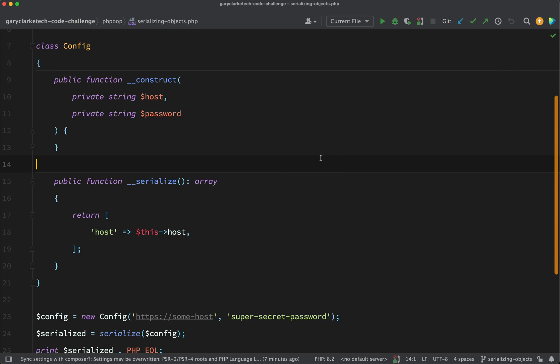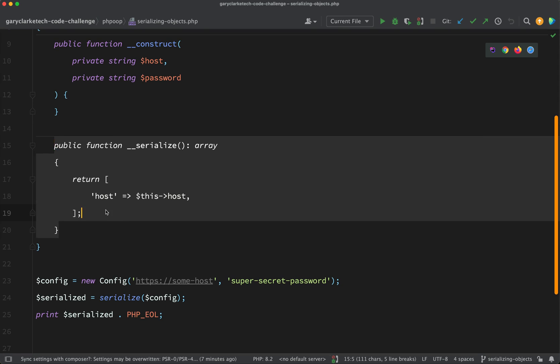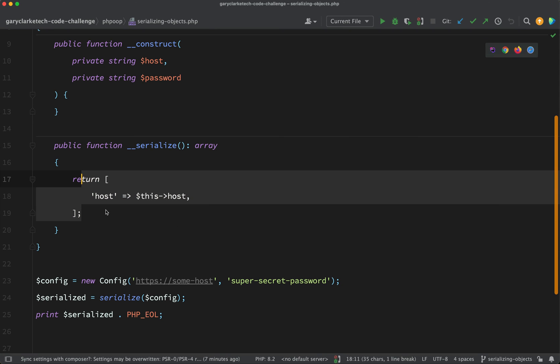And here is the solution. I've simply added the serialize magic method. But remember, part of the challenge was that we didn't want to serialize the password. And so the way serialize works is you return an array with the items or the properties which you want to serialize.